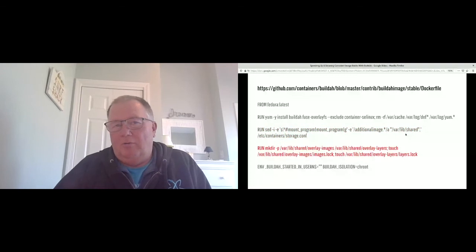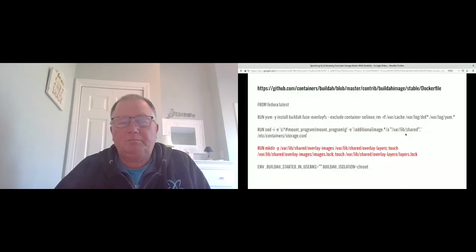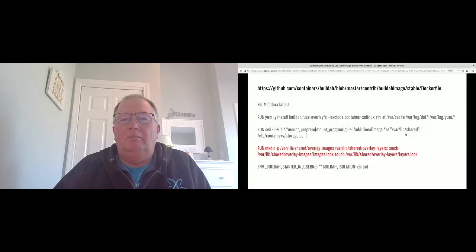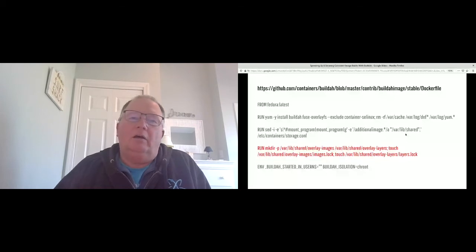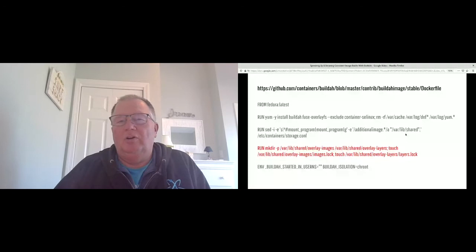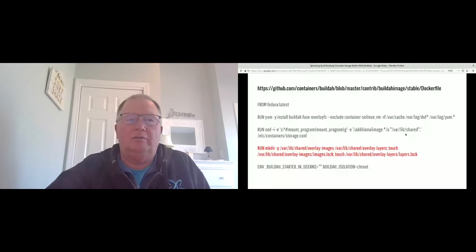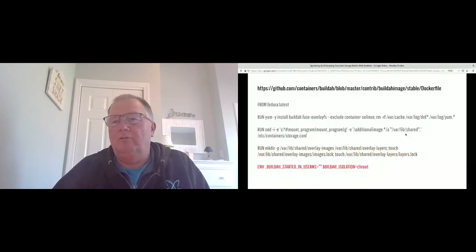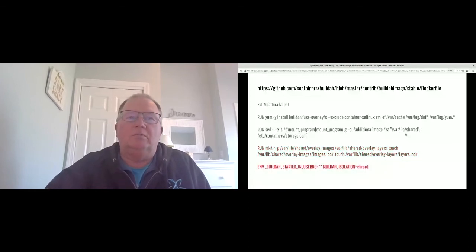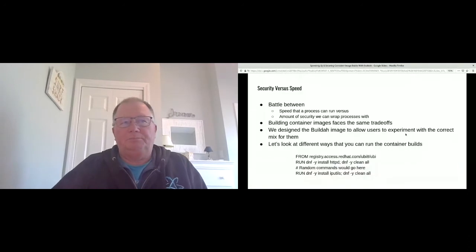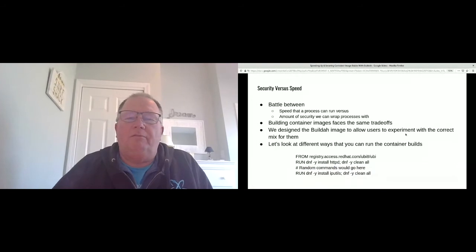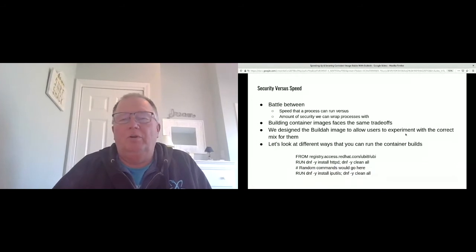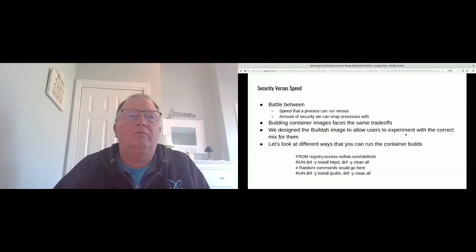We use a sed command to do two things: turn on the mount program to use fuse-overlayfs, and enable additional image stores pointing to /var/lib/shared as the directory Buildah will look in. We also create the /var/lib/shared directory and a couple of lock files that container storage requires. Finally, we set environment flags to tell Buildah to run in user namespace mode without necessarily being root.